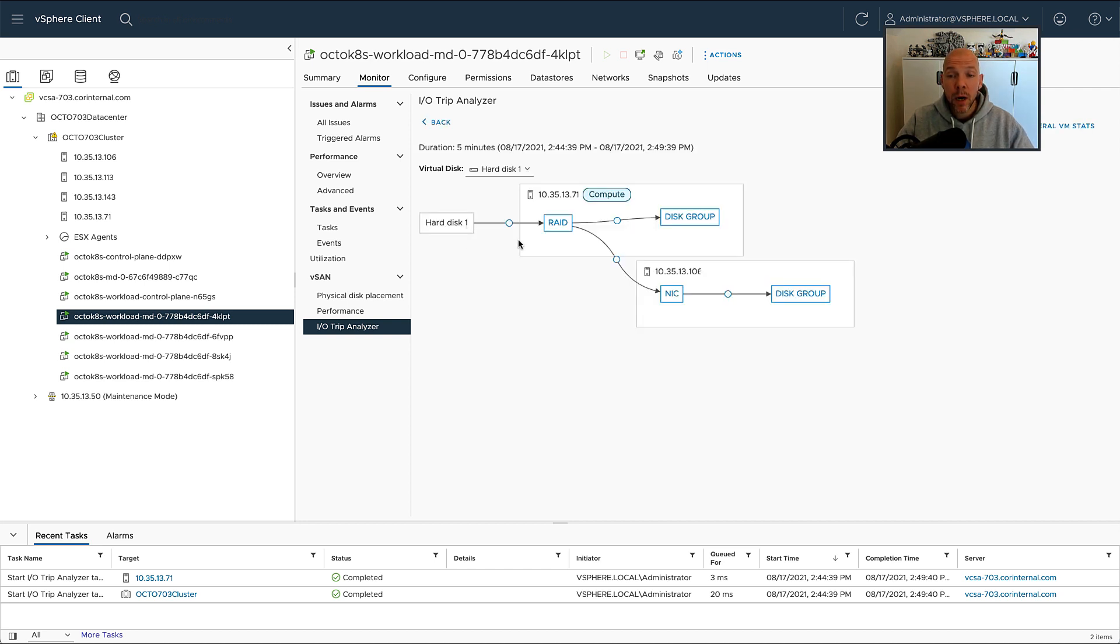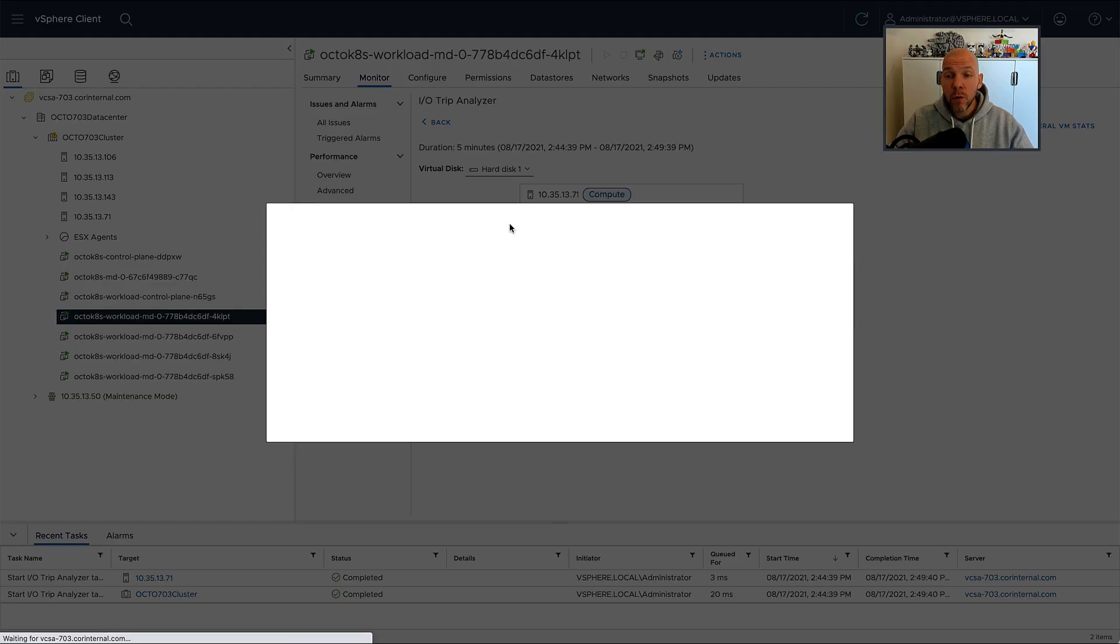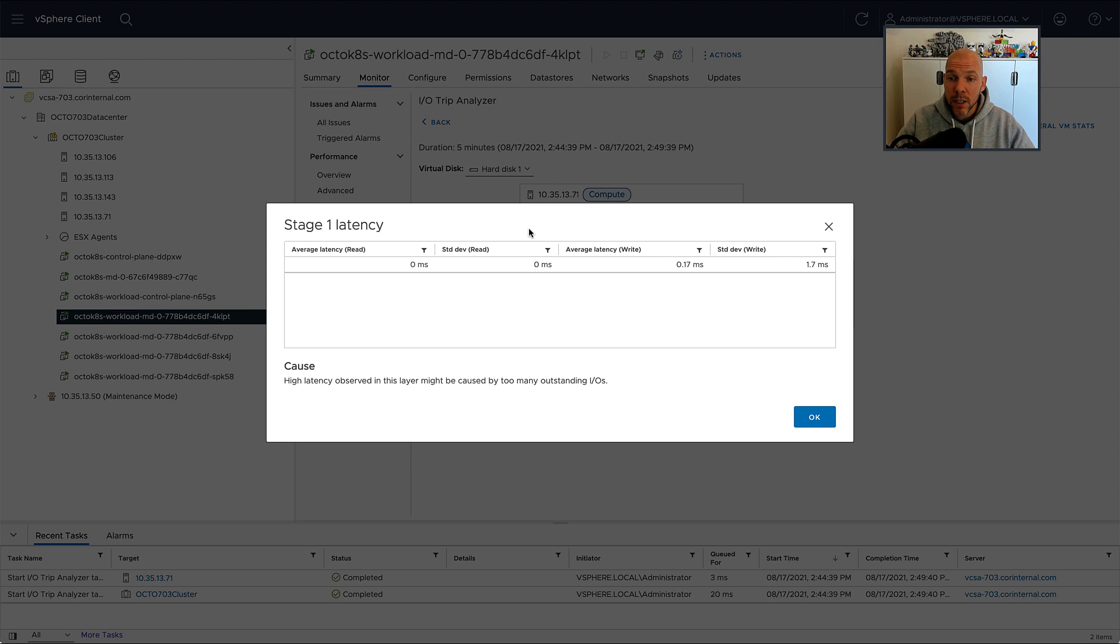As you can see, we're now showing the IO Trip of the first virtual hard disk. Of course, you can do that for other hard disks as well by simply selecting the other hard disk.